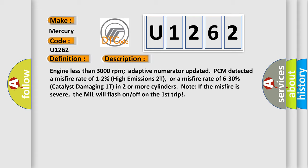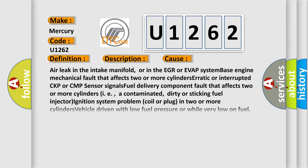Note if the misfire is severe, the MIL will flash on/off on the first trip. This diagnostic error occurs most often in these cases: